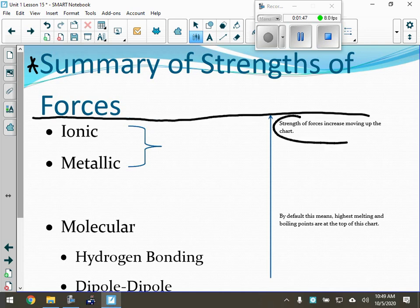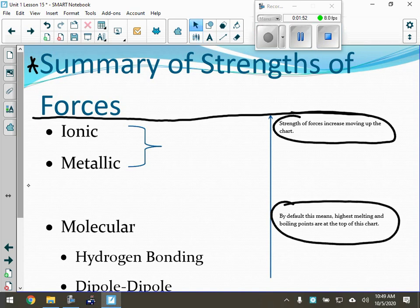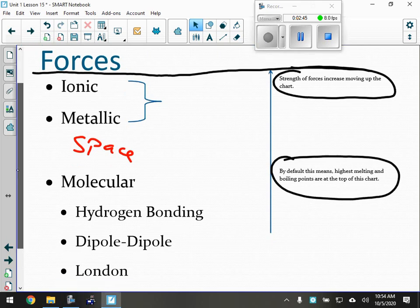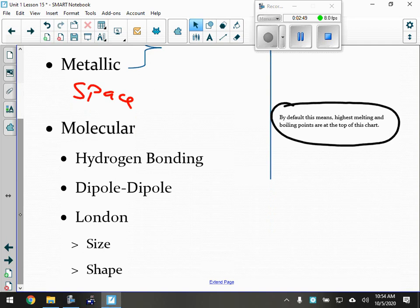This is a summary of the strengths of forces. Ionic and metallic are both equally strong — I can't tell the difference. If I gave you 800 degrees Celsius melting point, it could be ionic or metallic, but it's going to be one of those two. For molecular compounds, hydrogen bonding would be the strongest, then dipole-dipole, then London forces based on size and shape.